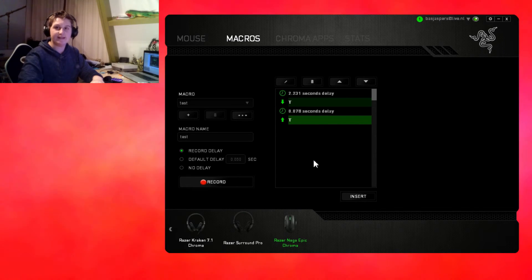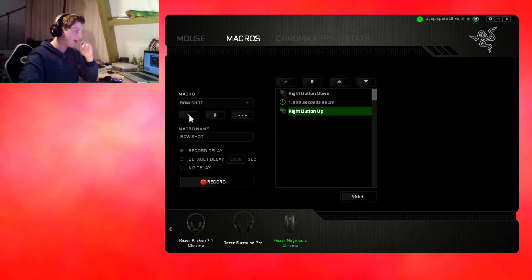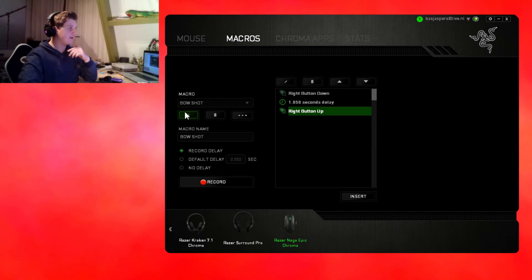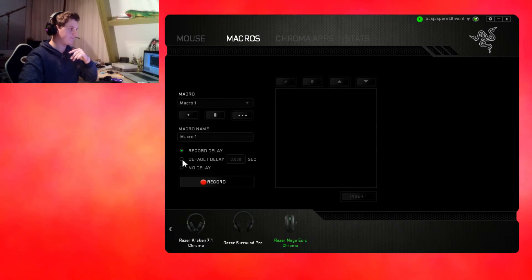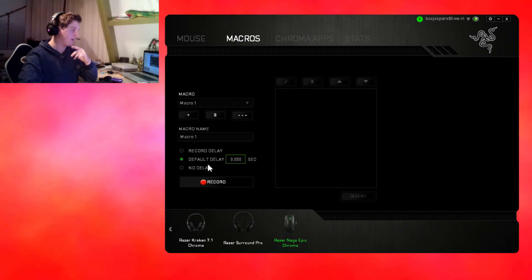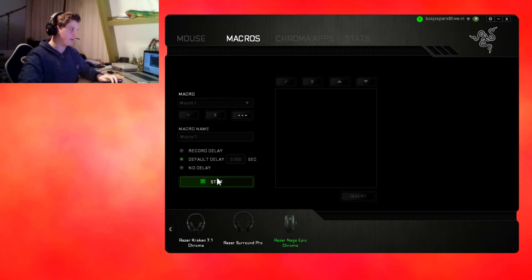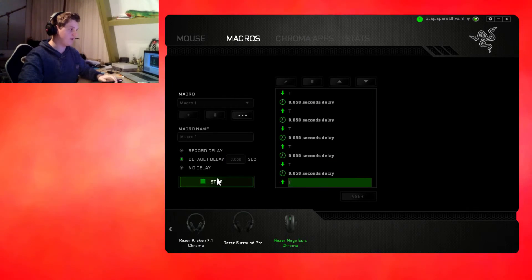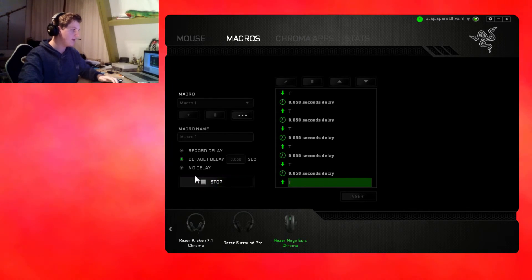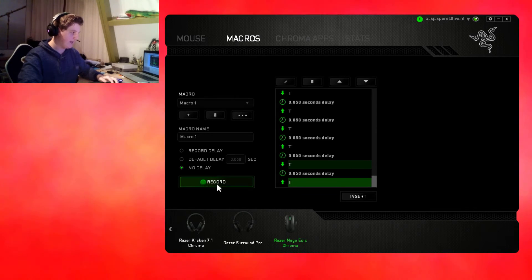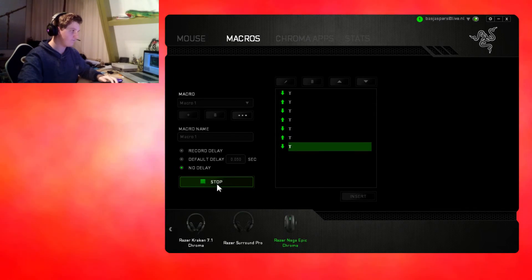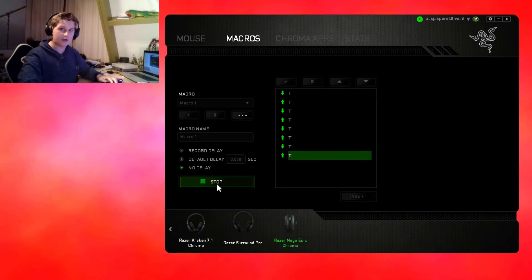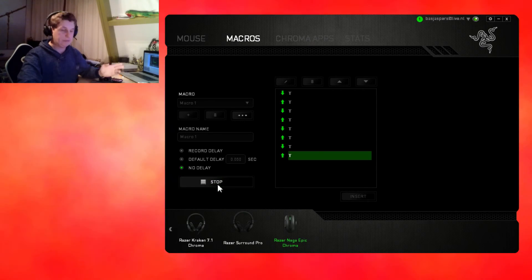I can also set in the default delay. You can change it to whatever you like and it will get a default delay between the key presses, so like press, press, press. I can wait as long as you want but it will just stay on 0.50 seconds. The no delay is of course no delay at all, so it just goes spamming.